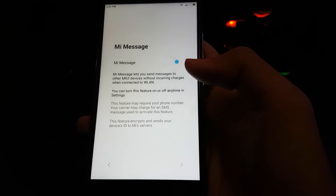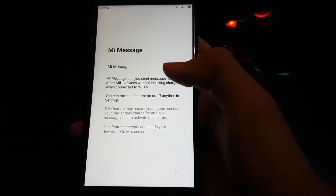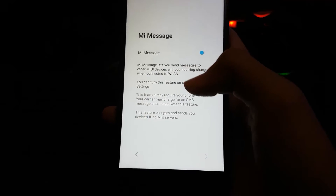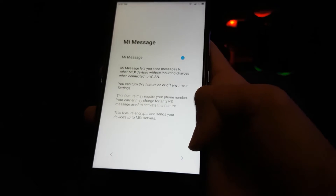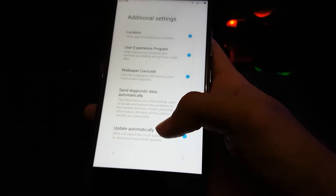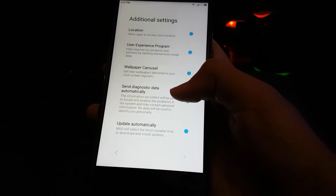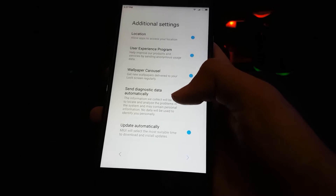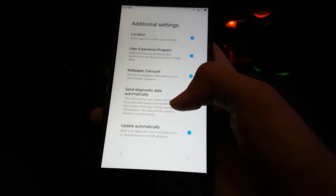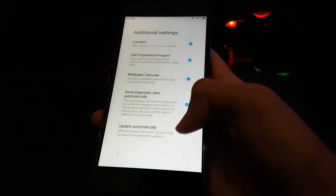After signing in there are options for Mi services: location, wallpaper, carousel, send diagnostic data automatically, and update automatically.